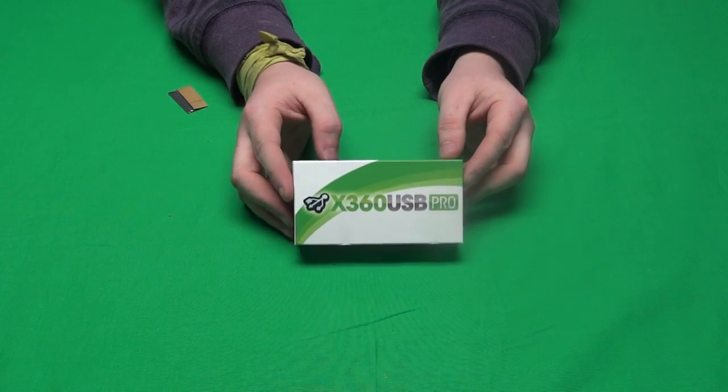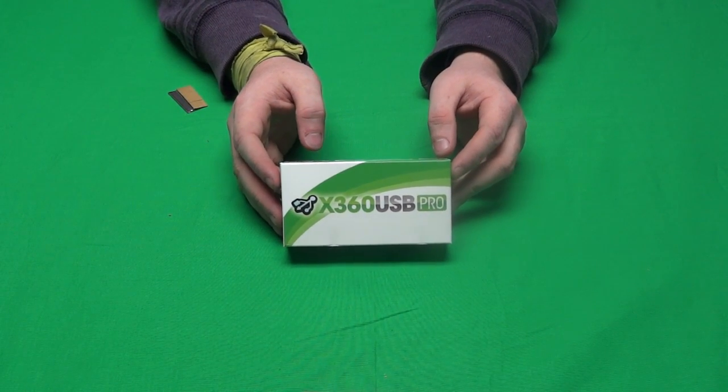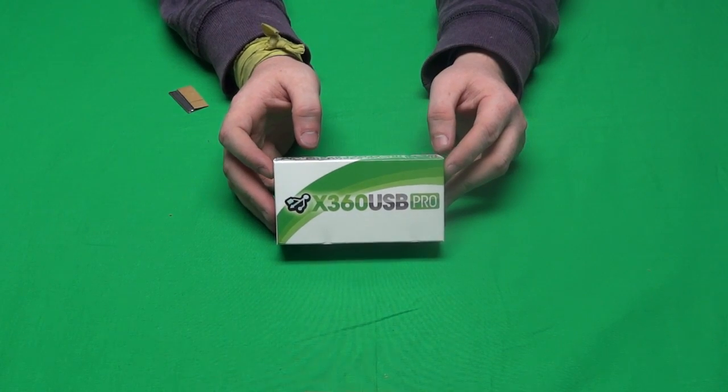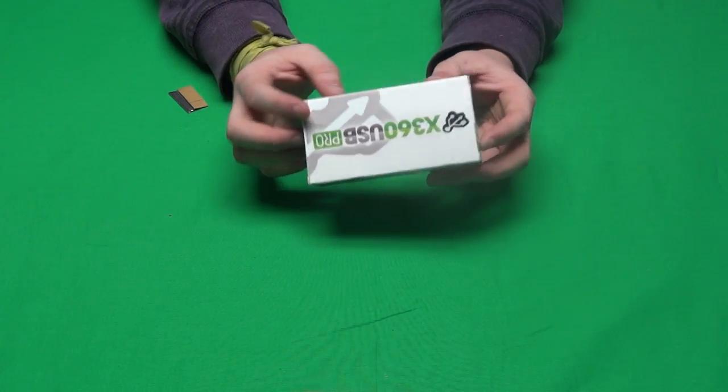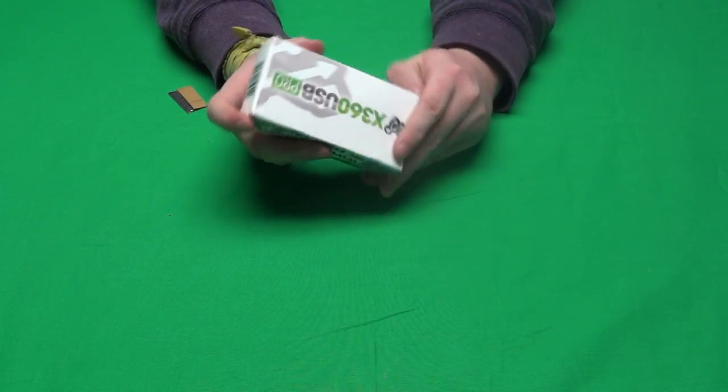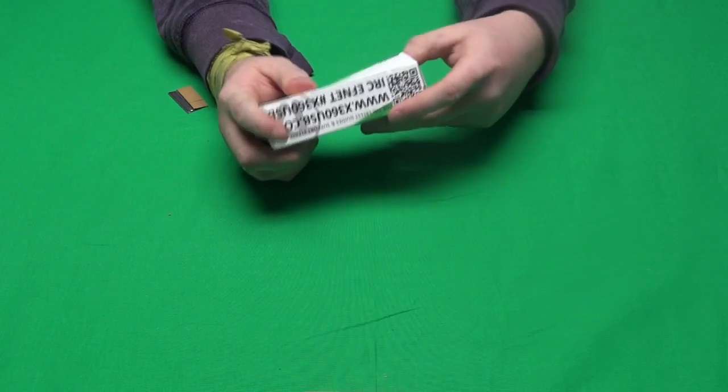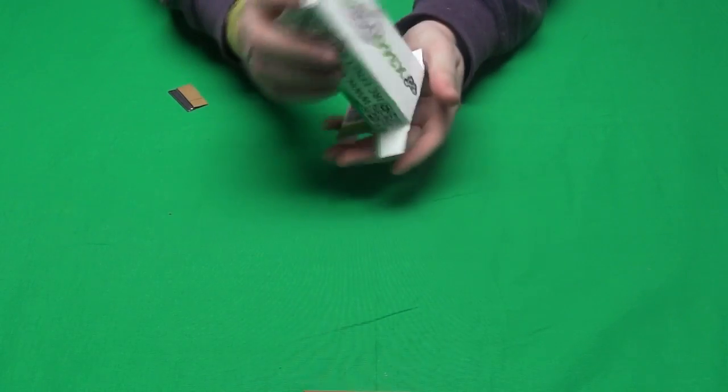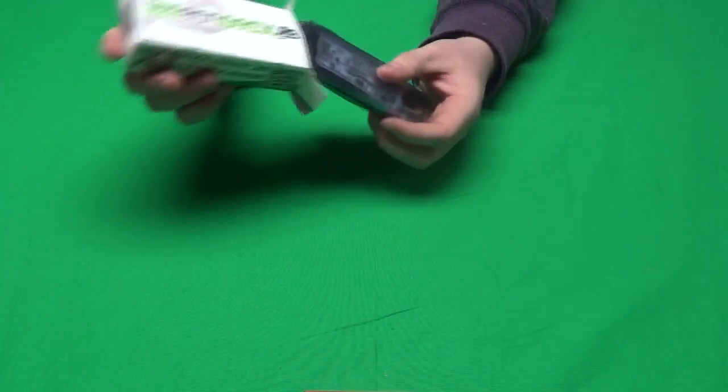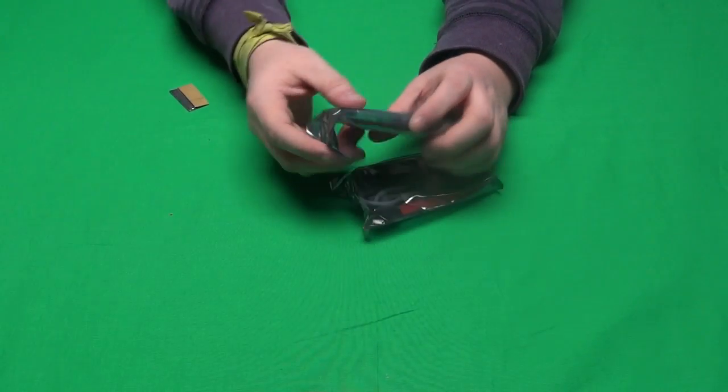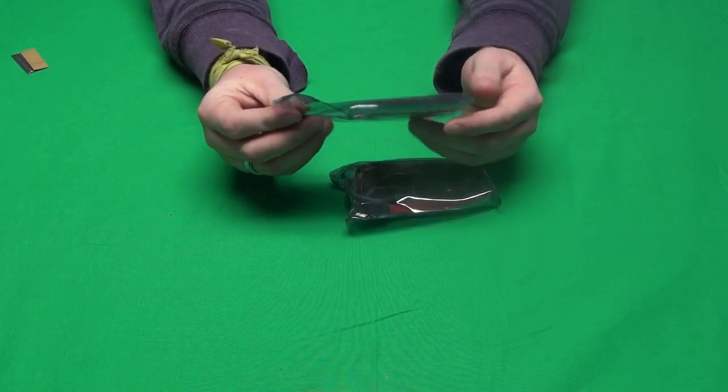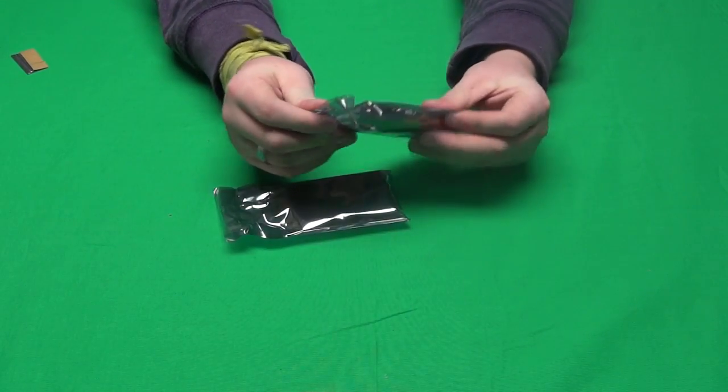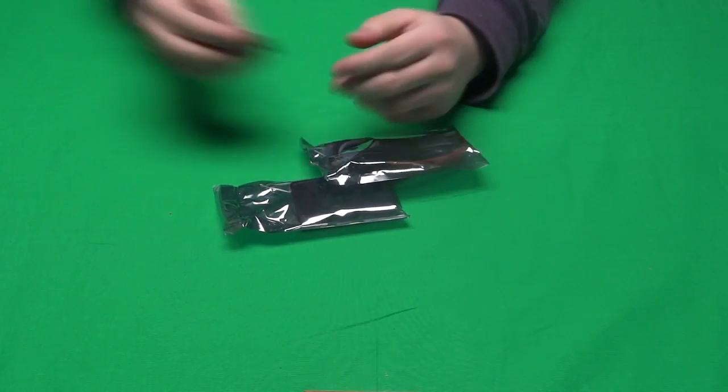You can get this at www.x360usb.com. I will have that link in the description. So let's go ahead and open up the actual box and see what's inside. Inside we've got the box, we've got two shiny packages.